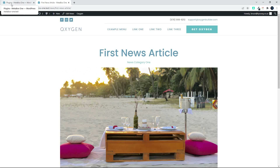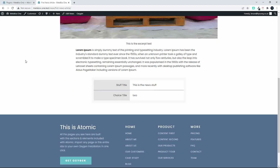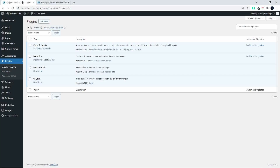In this video we're going to have a look at using conditions with Metabox. In a previous video we created a post and we have some custom fields at the bottom. But maybe we don't want them to appear if there is no entry. So let's have a look at how we can set the condition to only display the content when there is something to display.